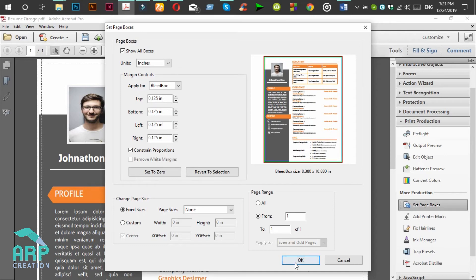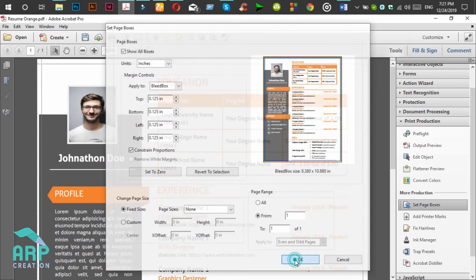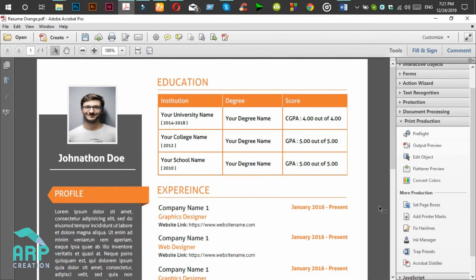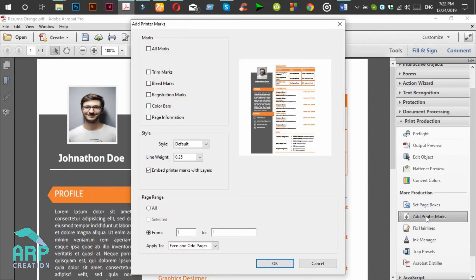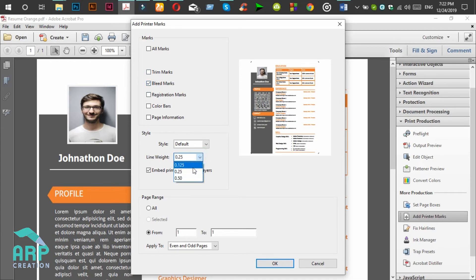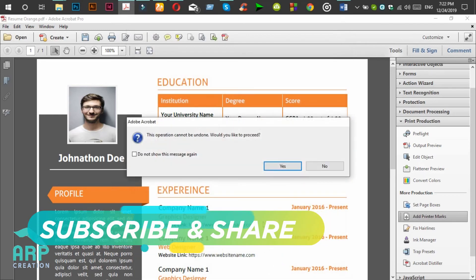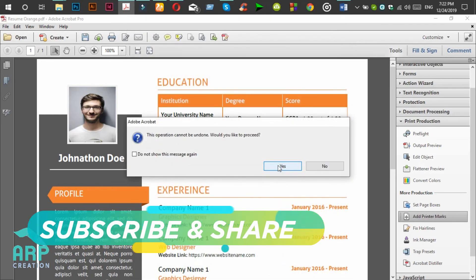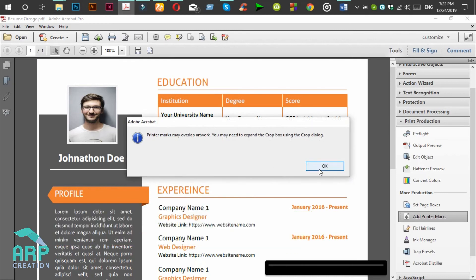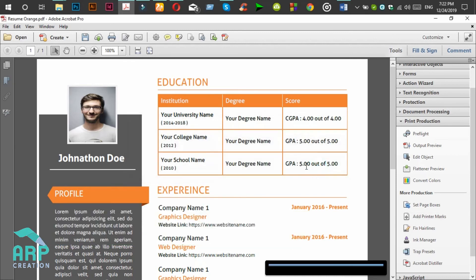Now we will click on Add Printer Marks and click on Bleed Marks. The line width will be 0.125 and click on the OK button. Click on Yes. OK.